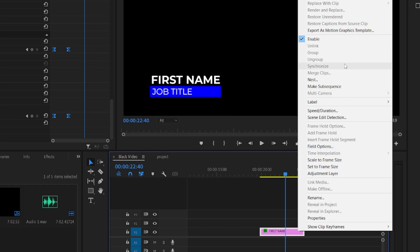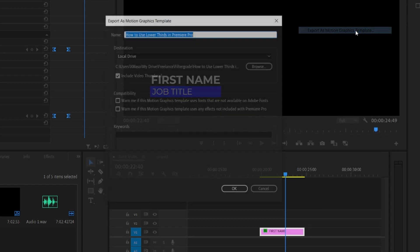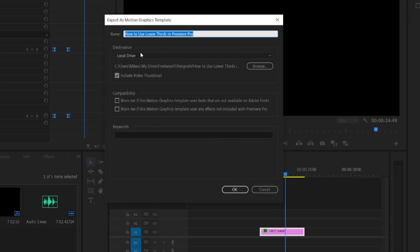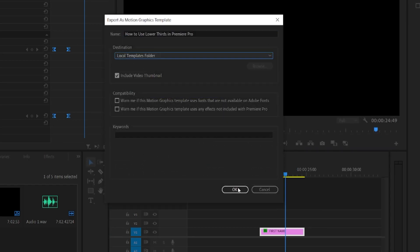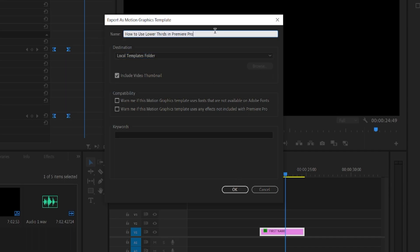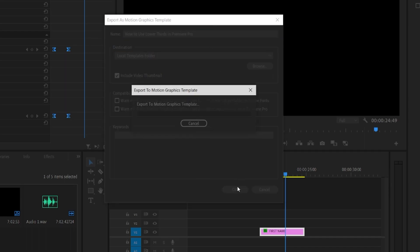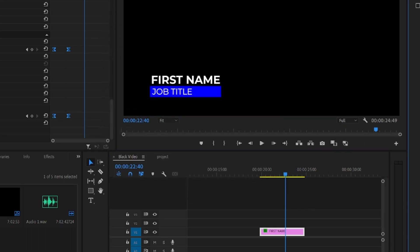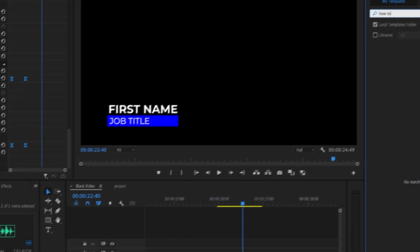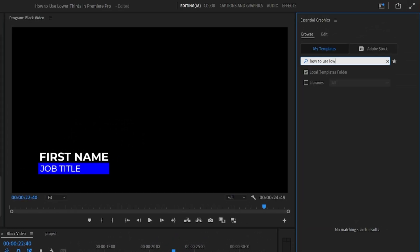When you're done creating your lower third in Premiere, you can save it by right-clicking and selecting Export as Motion Graphics Template, then saving it to your local templates folder. Give it an easy-to-remember name, and then you'll be able to access it at any time in the Essential Graphics Panel for future projects.